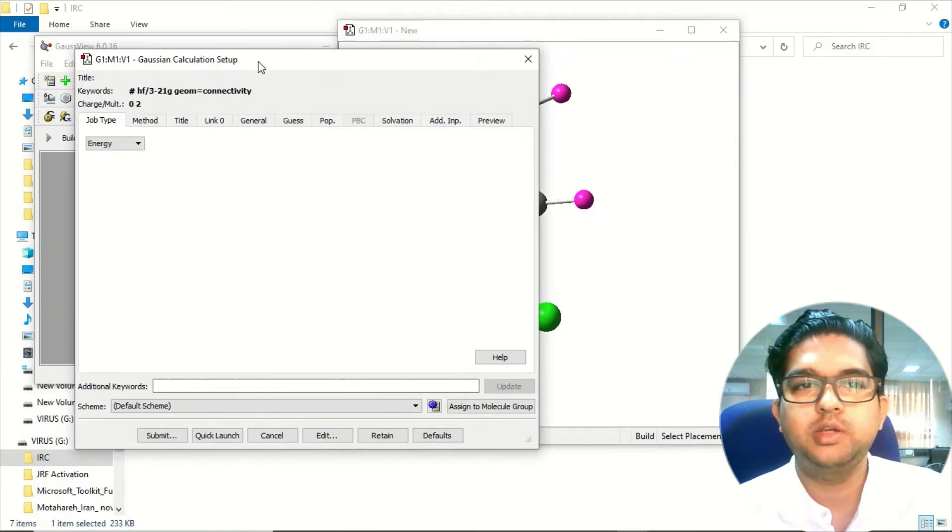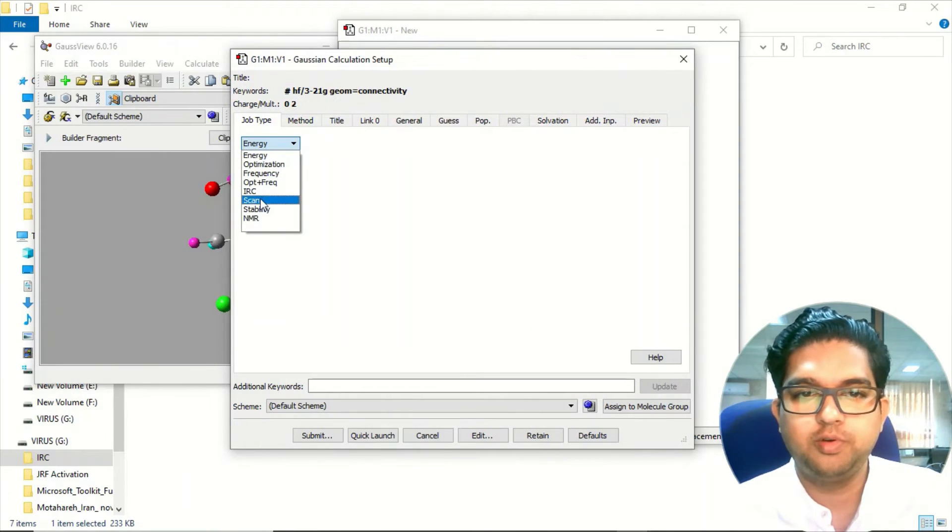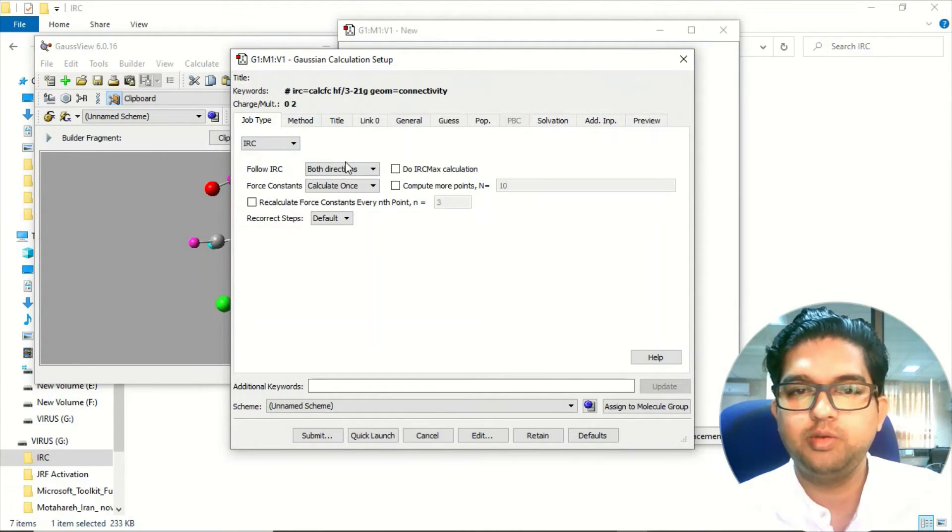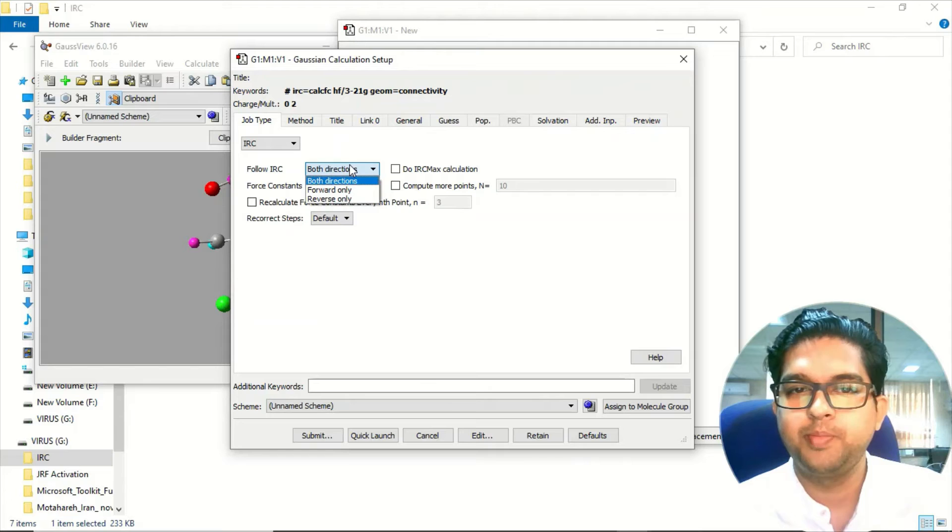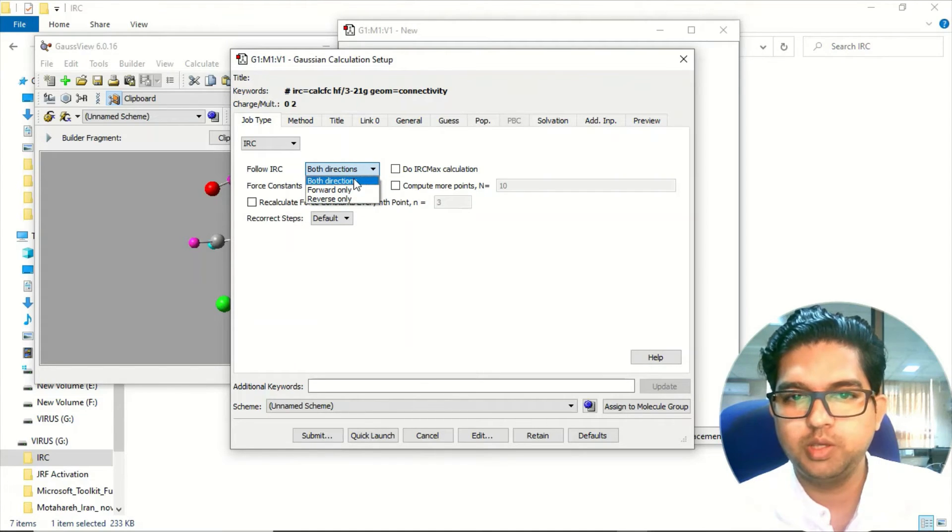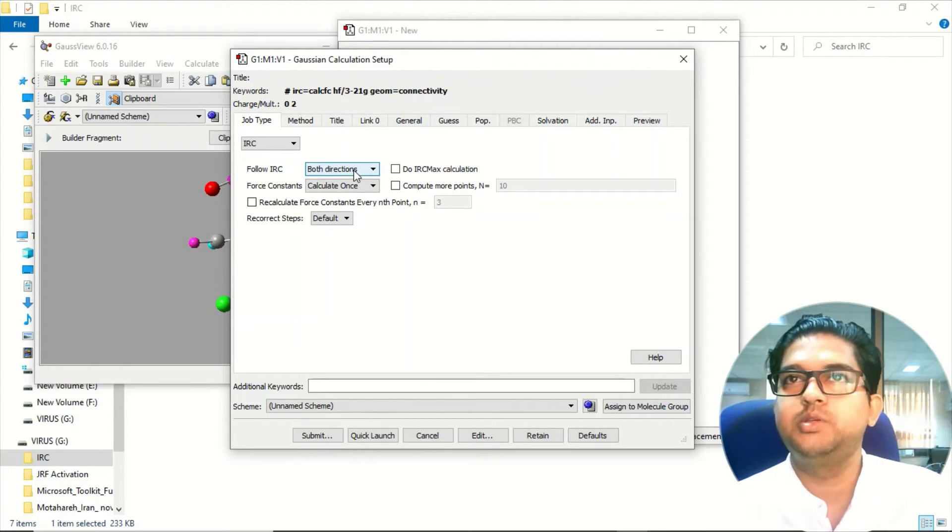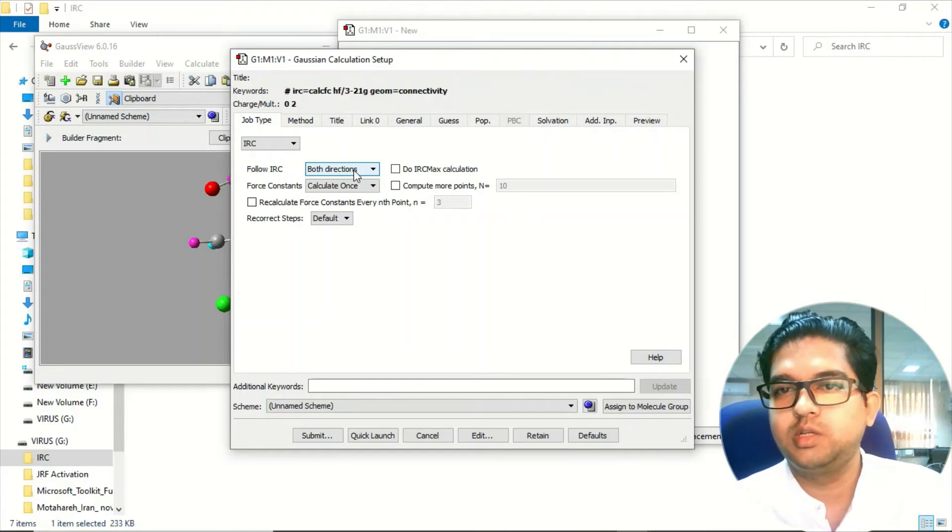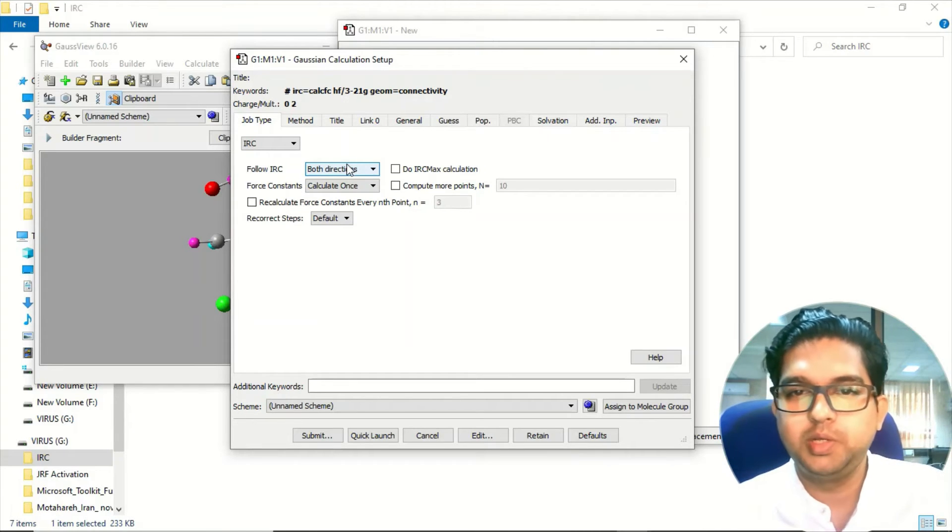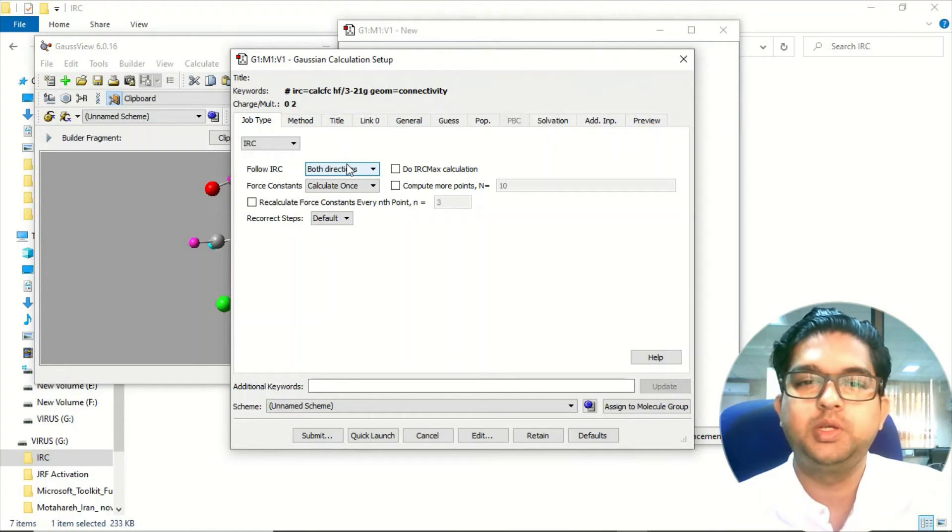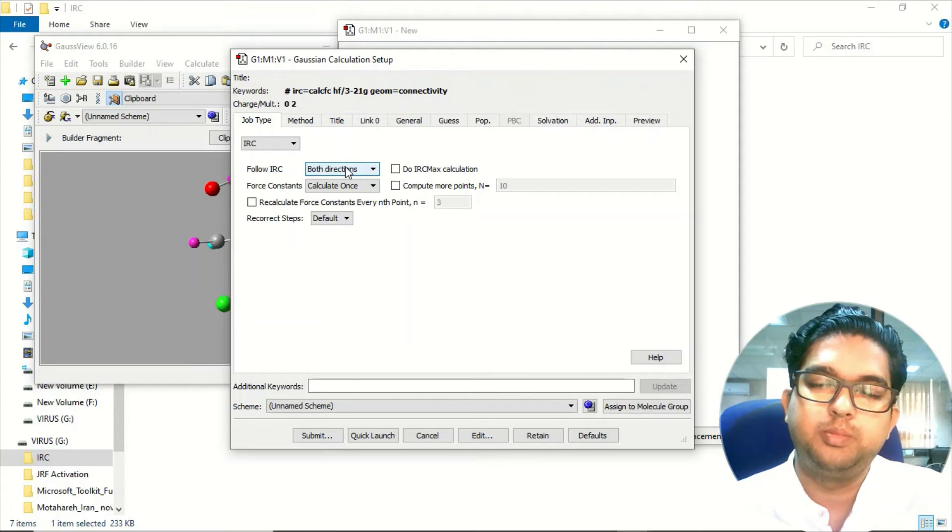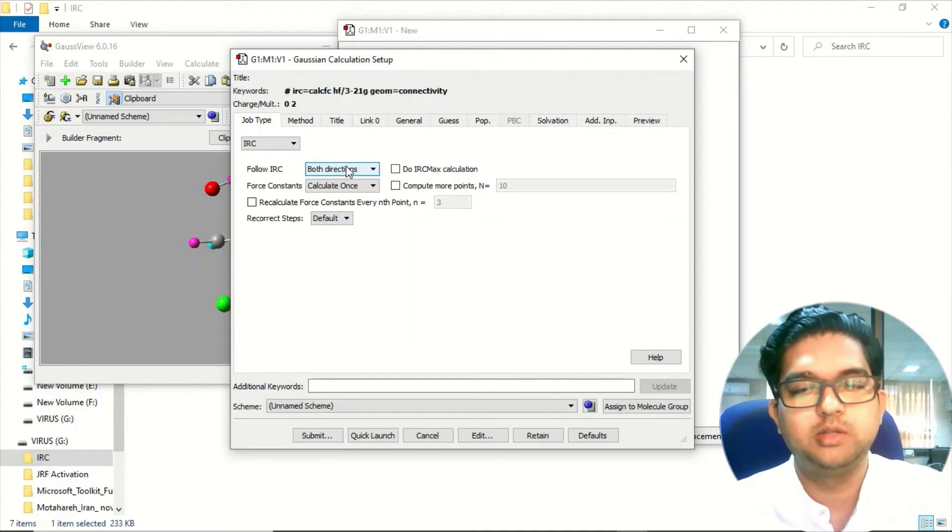In the calculate section you can go for IRC. And here you have to select the IRC in both directions. IRC in both directions is the intrinsic reaction coordinate - that potential energy surface you will be getting. In both directions it will try to match the reactant side as well as the product side.